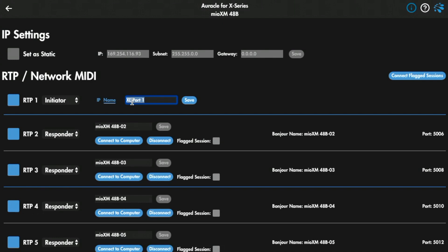So I'm over here on the XM and I've got to say, what's the name of RTP port one on the XL? I entered that in — 'XL port one' — I'm hitting save. And I should see something happening over here. It should show me that that connection is being created, but it's not. So I need to check that I have one interface set to initiator and one interface set to respond. I've already checked that — that is correct. The next thing I need to do is check that I'm using the correct port name.